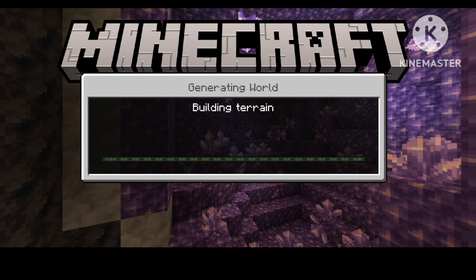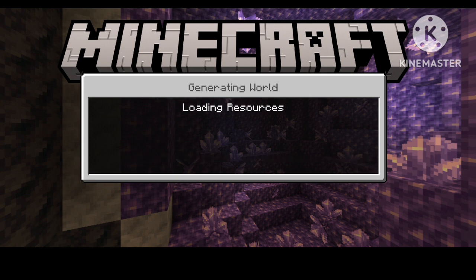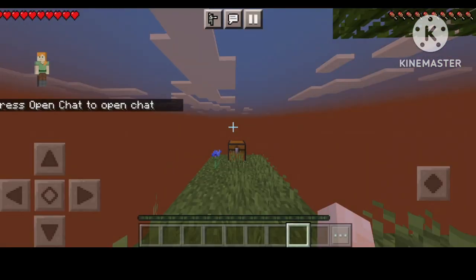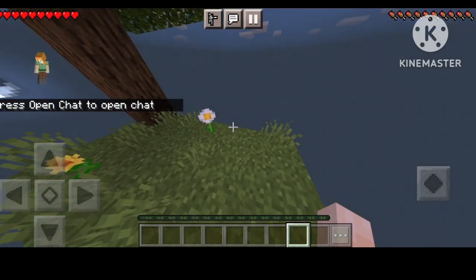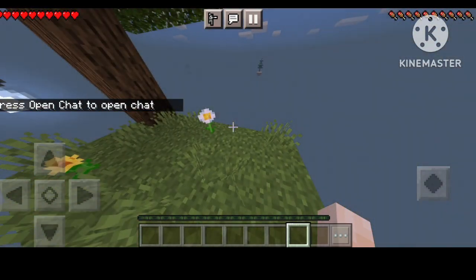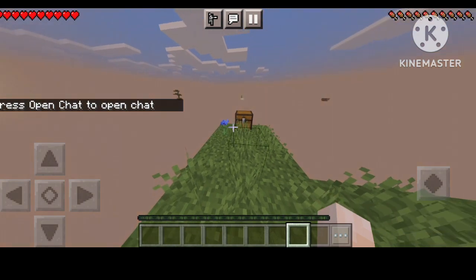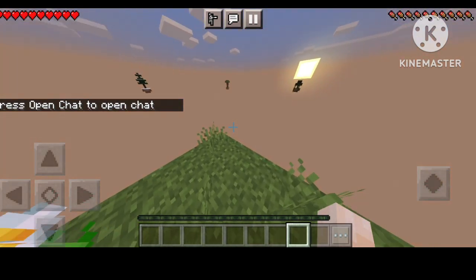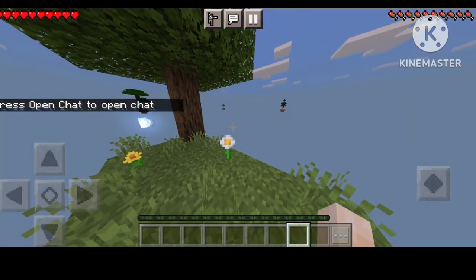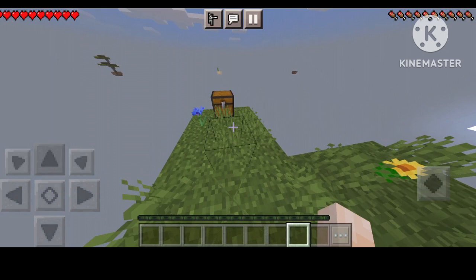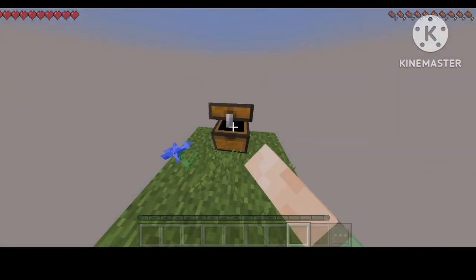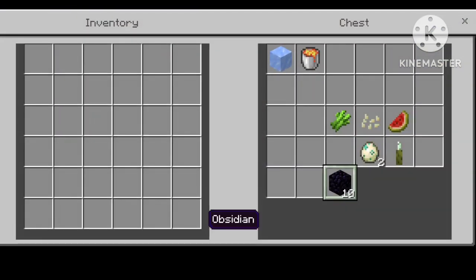So finally you can see the Skyblock map. This is the first day where you can see all of the islands, explore around, and find a chest you can click on.